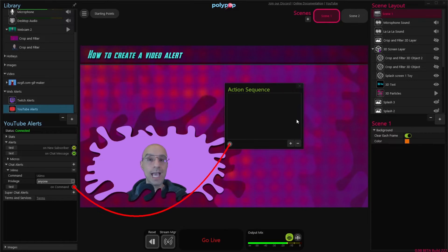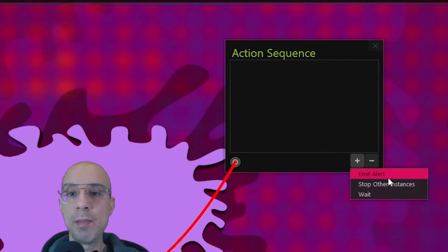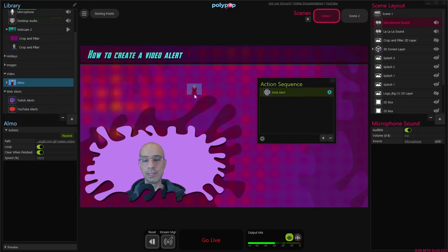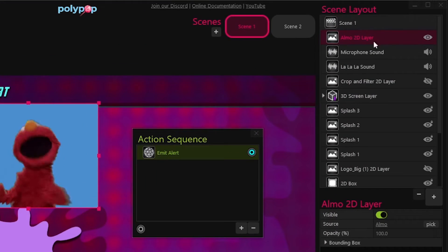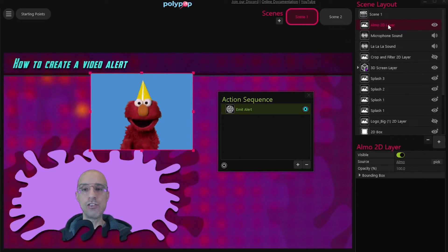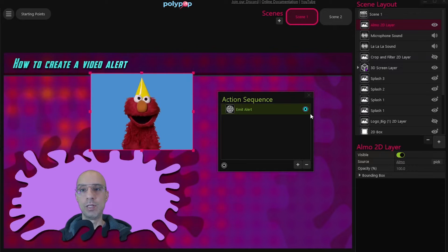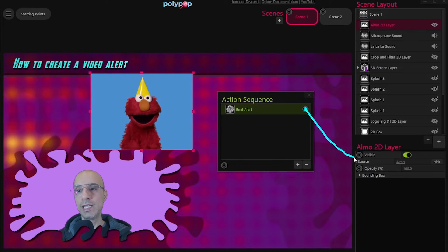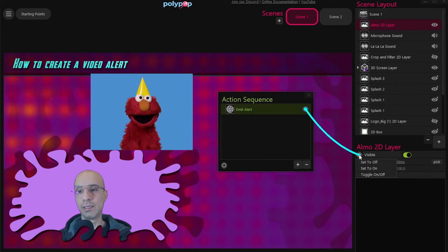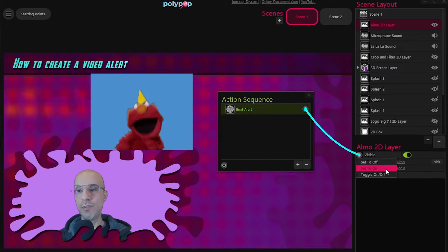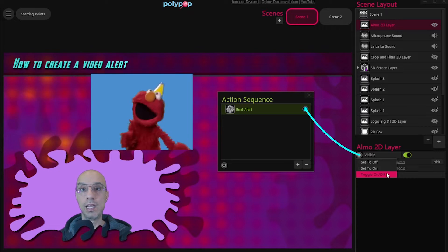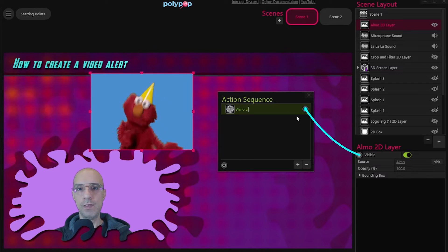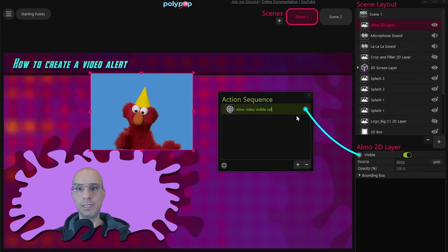Let's create a series of actions that will show our video, play it and then make it disappear. To add an action we will click on the plus button and choose emit alert. Now let's add the Elmo video to the scene by selecting it in the library and dropping it into our scene. Once we do that a new 2D video layer appears in our scene layout. Our first action will be to make this video layer visible — we'll do that by dragging a wire from the emit alert to the visible socket of the video layer properties, and set it to on. I'm going to double click on the layer and name it 'Elmo video visible on' so I know what this action is.